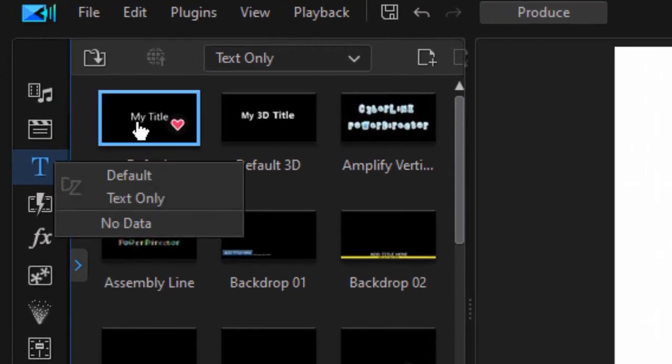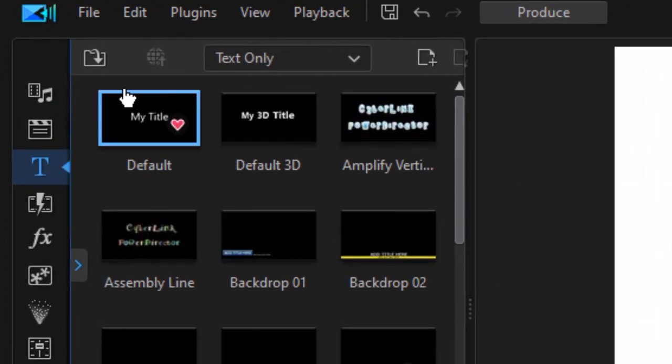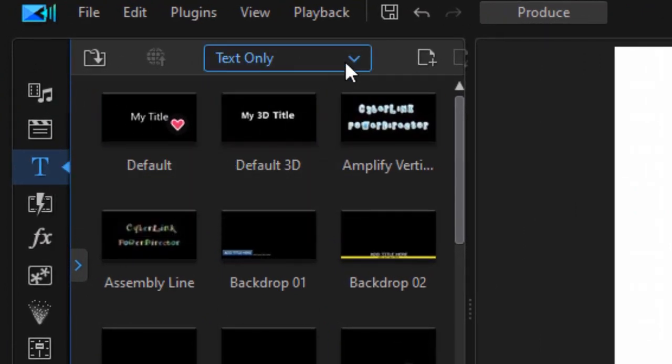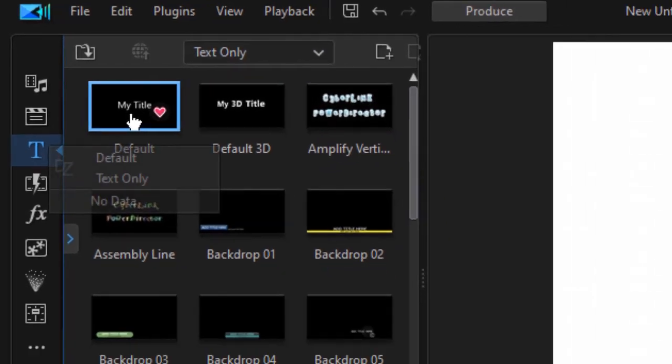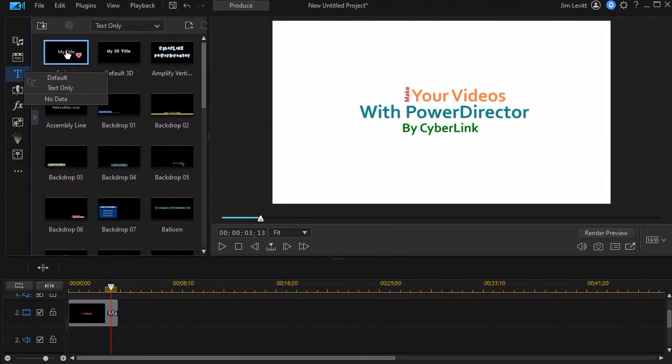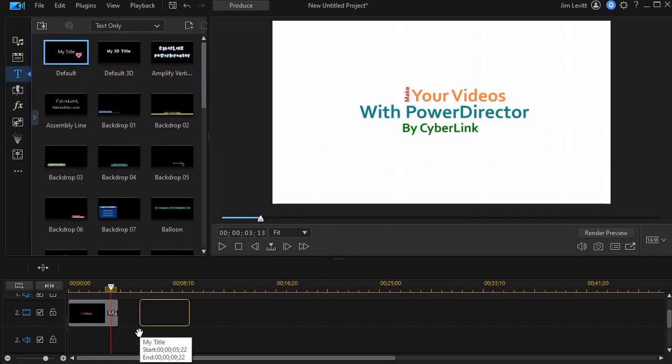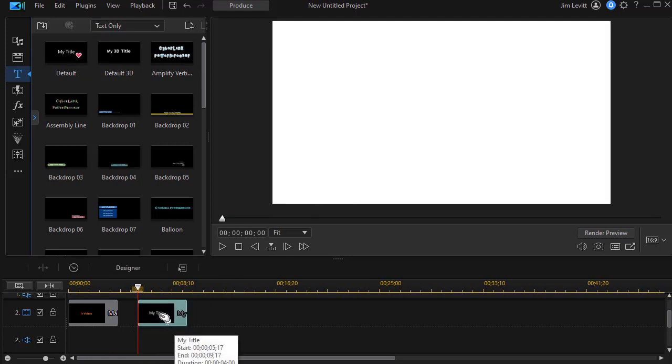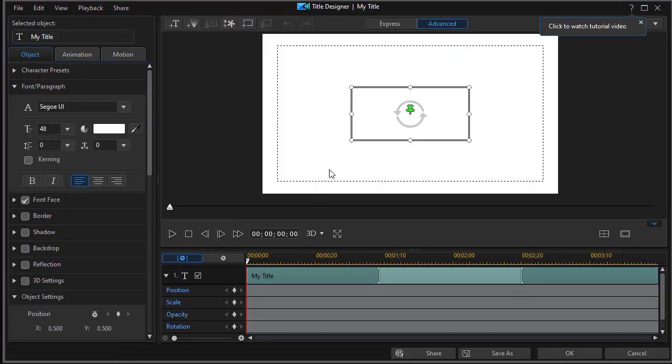So on the left panel I do have my title room and I'm on the text only. I'm going to take the most generic default "my title" and drag this down on track two with a white color board in the background. So I'm going to need to edit my title to start with. I'll double-click on it.